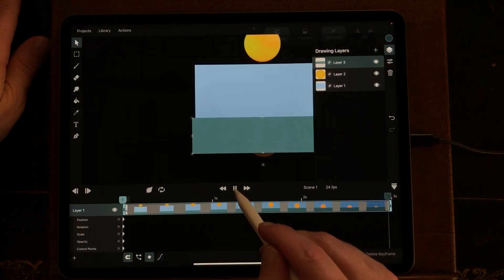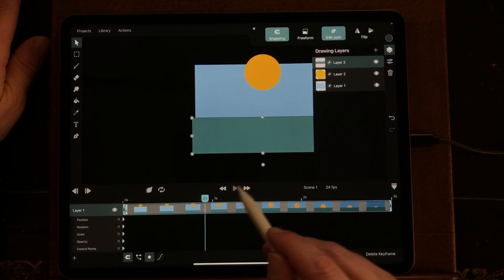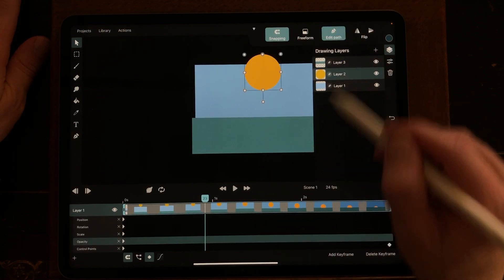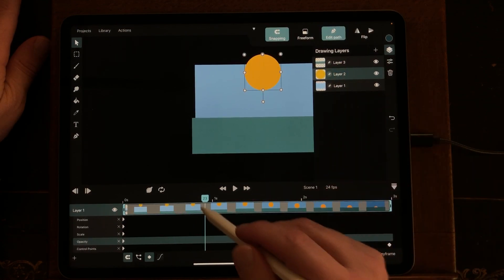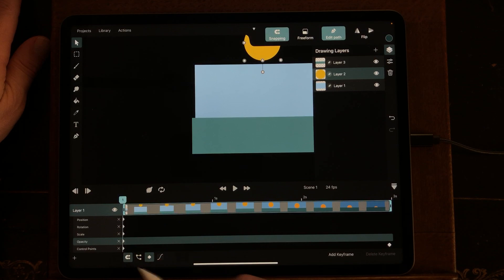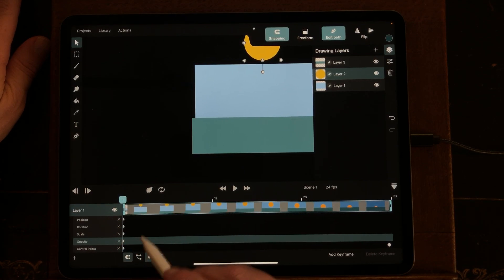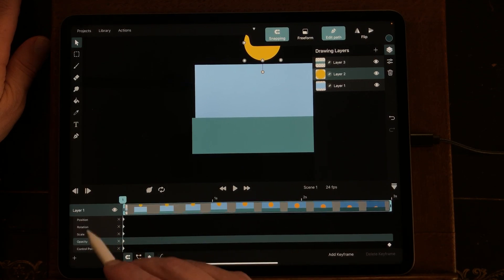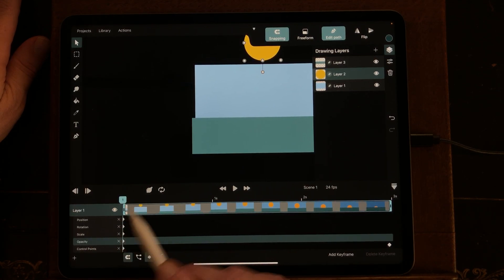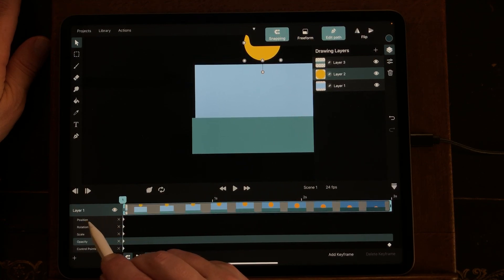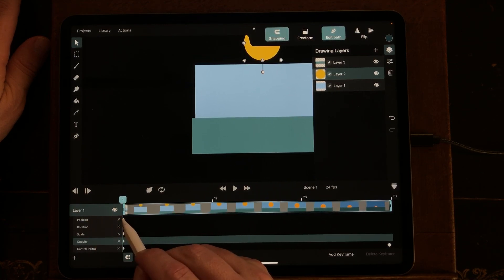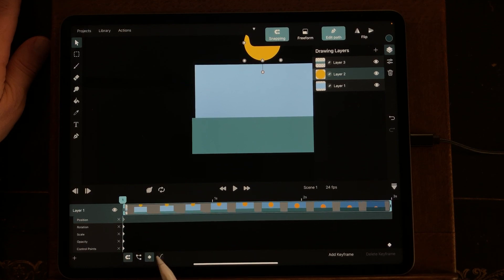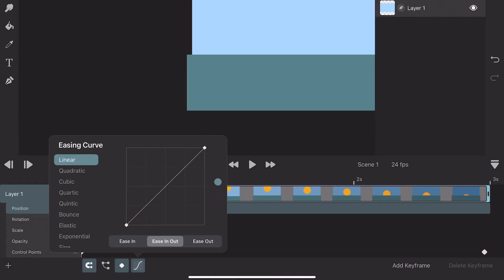What you also can do in the timeline, I'm just going to select the sun. When you press on the keyframe, and the only keyframe that is changing is the position, just select it and then press on this icon. And there you can ease in the curves.